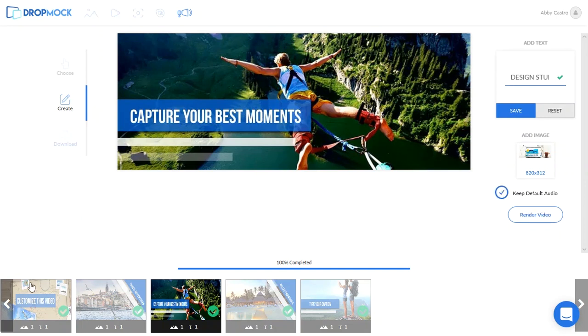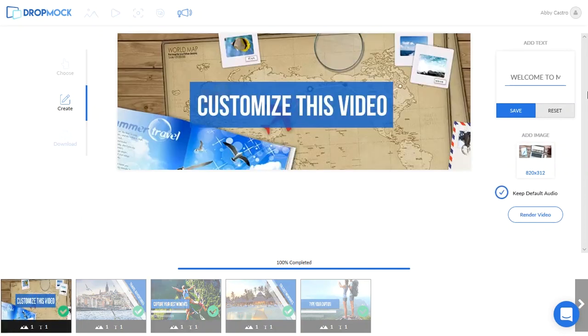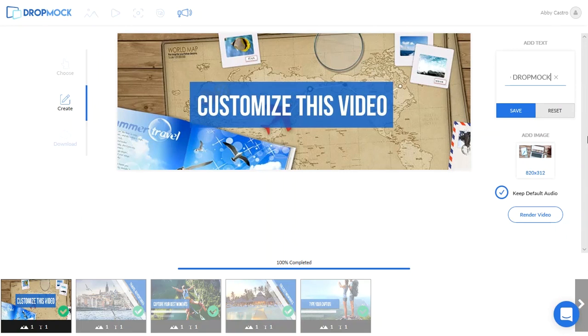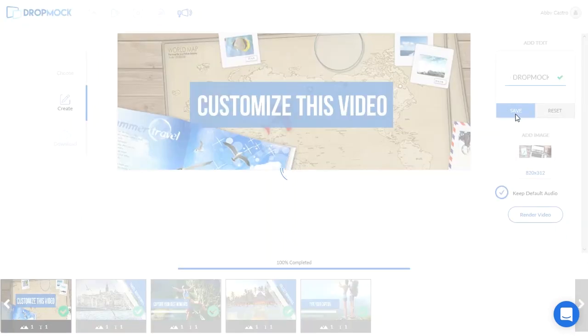So let's try and change the text on the first slide to welcome to DropMock. And let's click save.